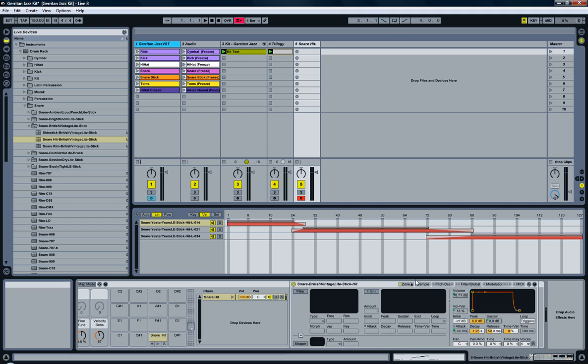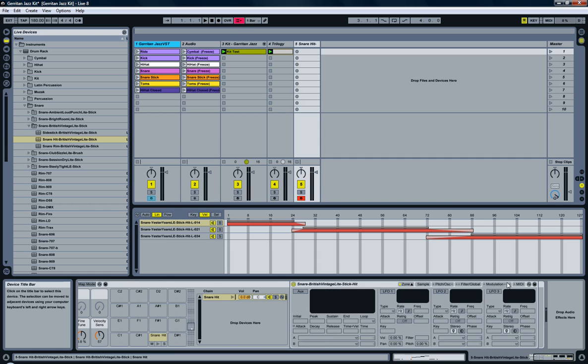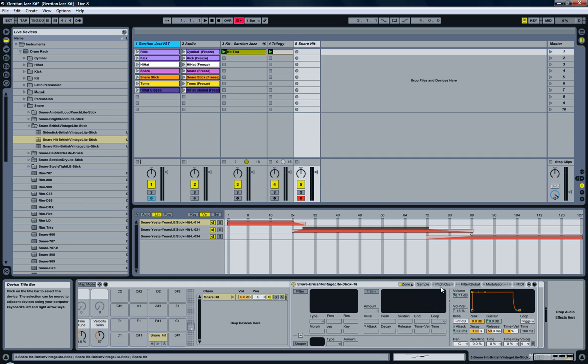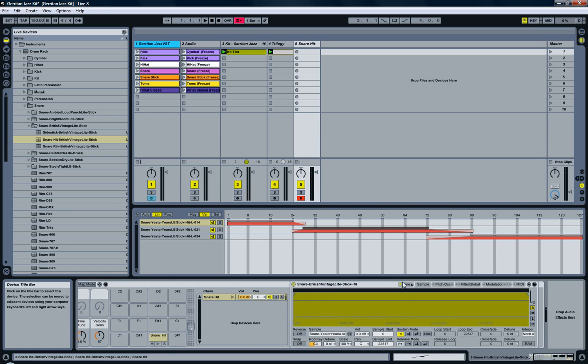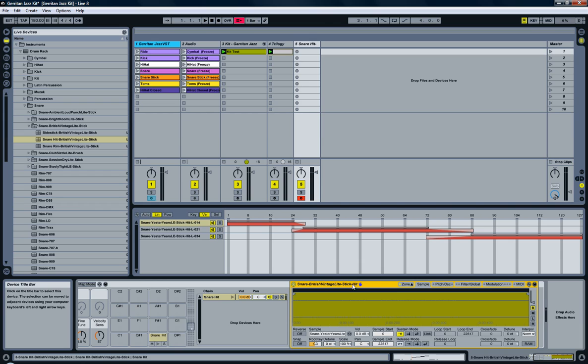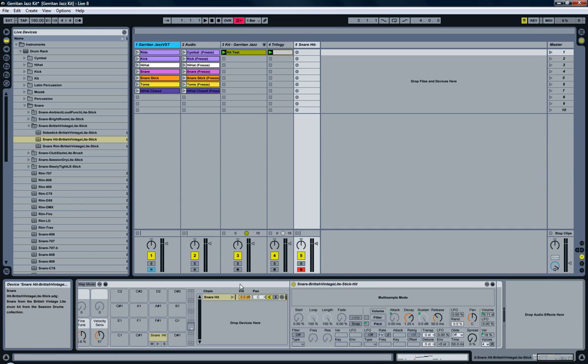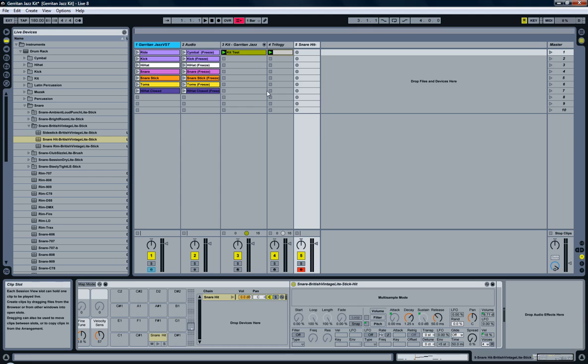So you can basically do this for every instrument that comes with Ableton. Just dissect it, turn it back into a sampler, and there you go. Well, that's about it. Thanks for watching.